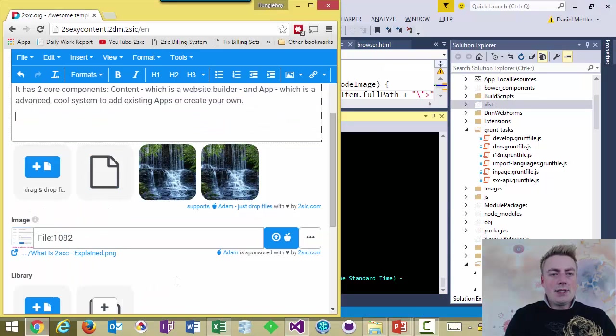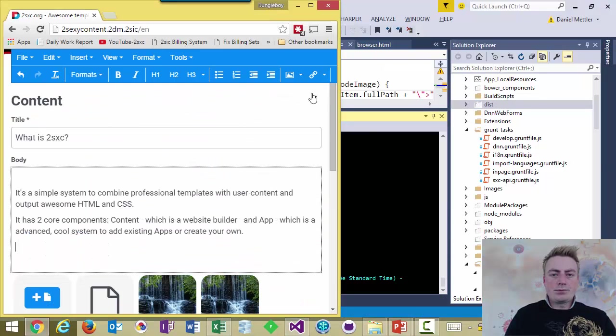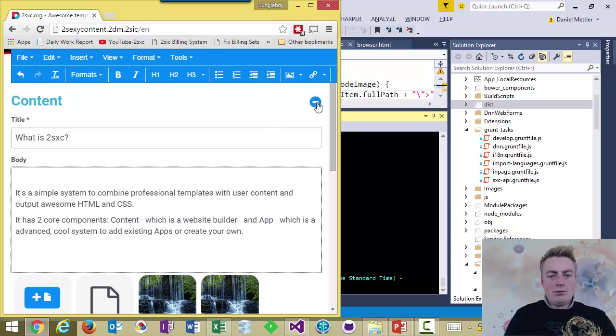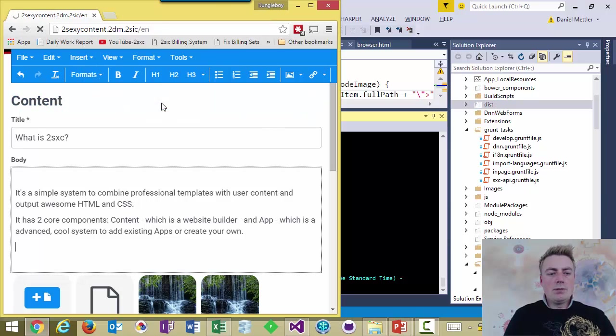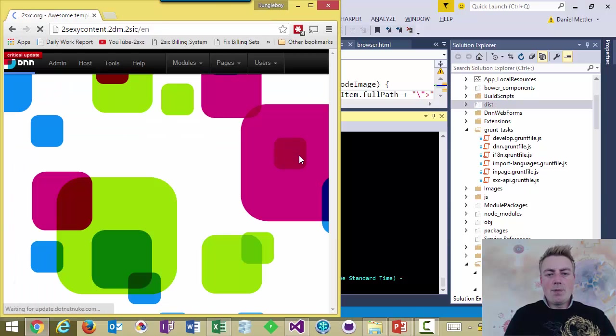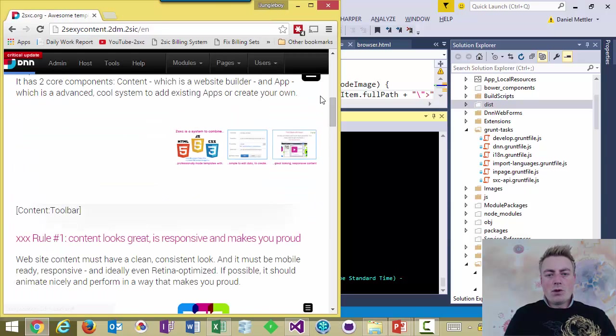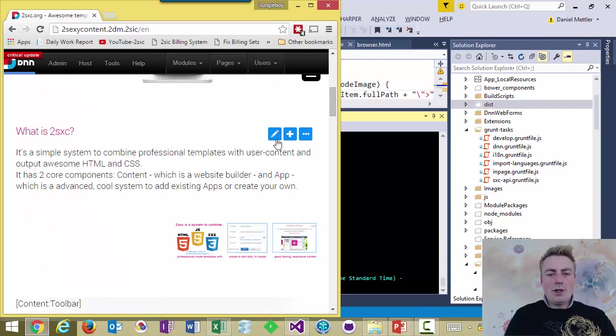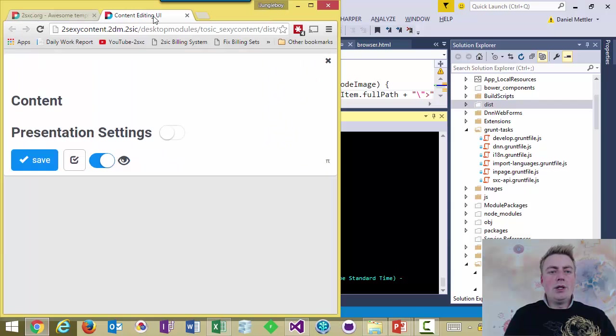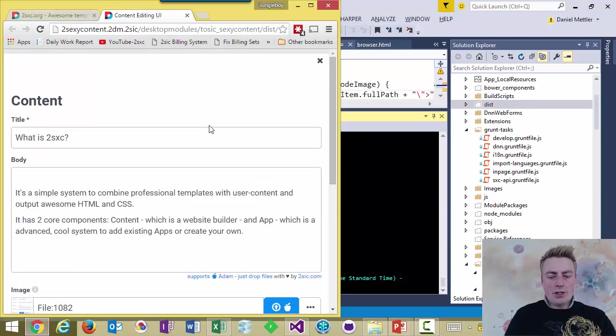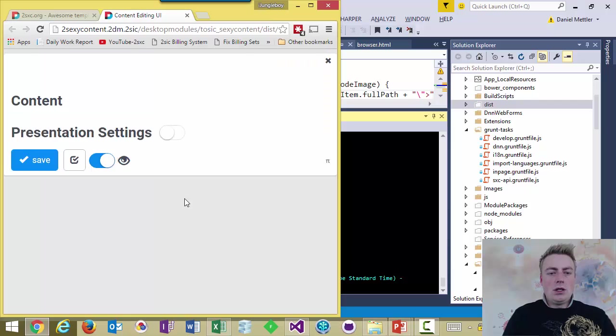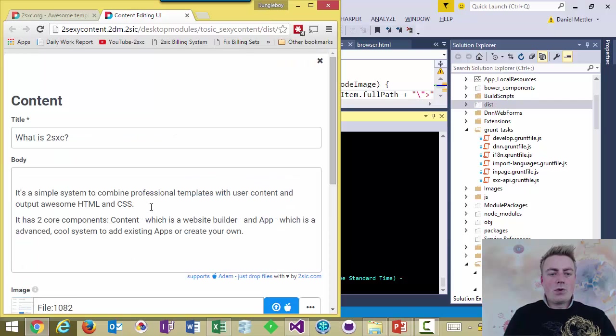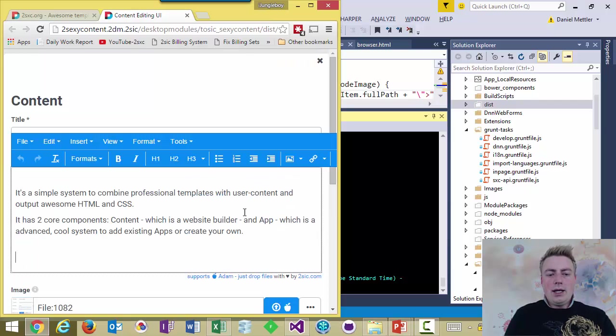And what happens now is I'm going to have to refresh this dialog, of course. Let's leave the page. I'm going to open up the dialog in a new window so that refreshing it will be easier. And now,